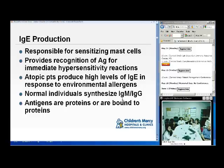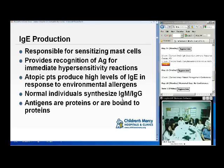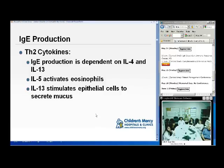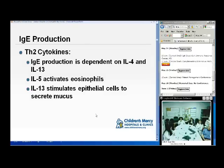IgE is responsible for sensitizing mast cells and provides recognition for the antigen in the immediate hypersensitivity reaction. Atopic patients produce IgE in higher levels than normal individuals, and we don't know why. Normal individuals tend to synthesize IgM and IgG with very little IgE. T cells in response to allergens take on a TH2 phenotype and secrete cytokines including IL-4, IL-5, and IL-13. IgE production is dependent on IL-4 and IL-13. IL-5 activates eosinophils, and IL-13 stimulates epithelial cells to secrete mucus.